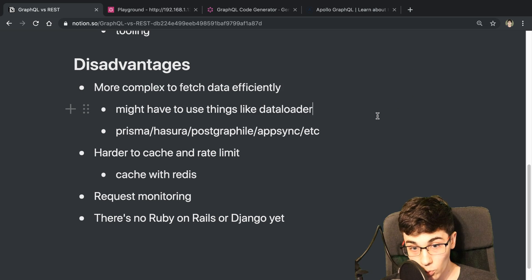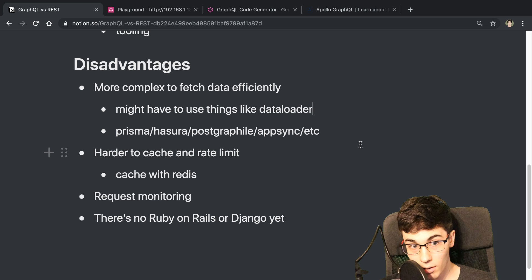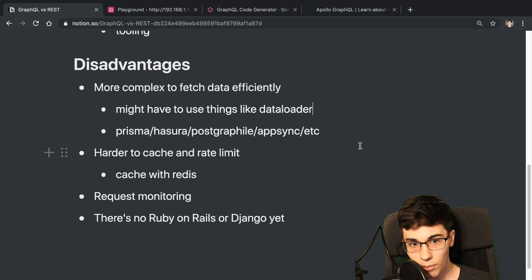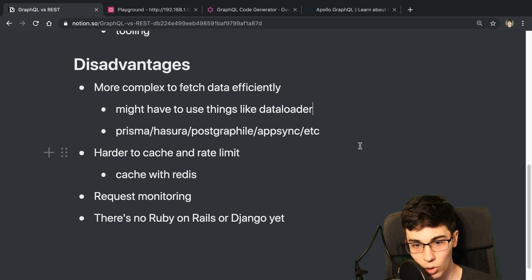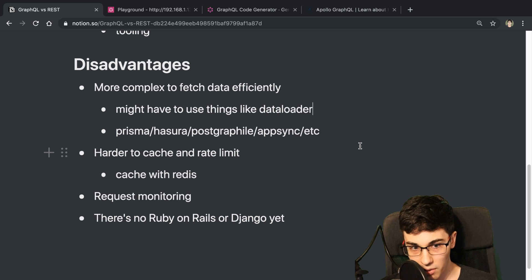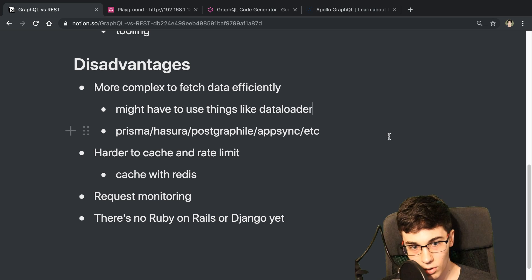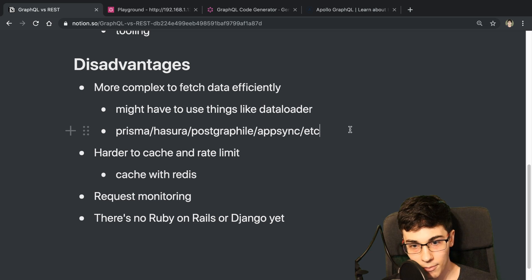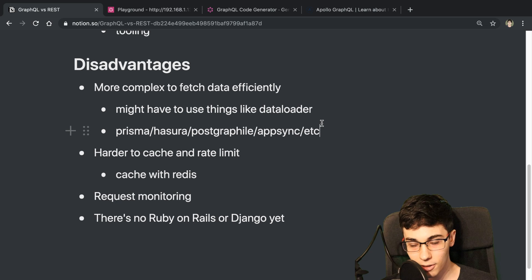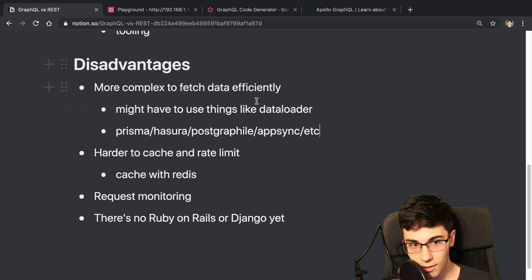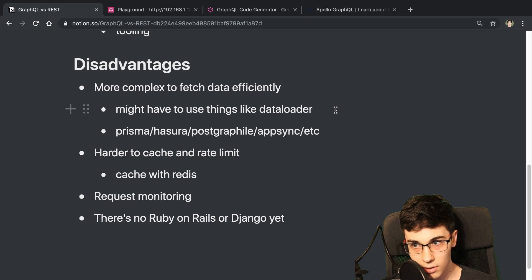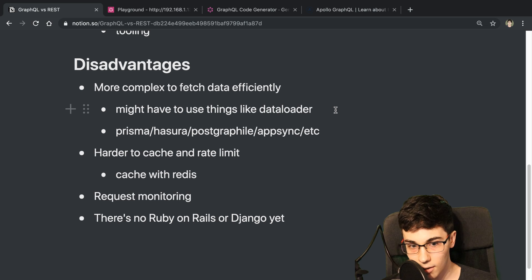And there are some tools that are out there to help combat this. But it's something you have to note and you have to spend some more time with it. So you can use something like Prisma, Hasura, PostGraphile, AppSync, and there's probably other ones as well. They kind of try to help you out with making this process easier. And a lot of this has to do with when you're fetching relationships in the database and getting that data in there.